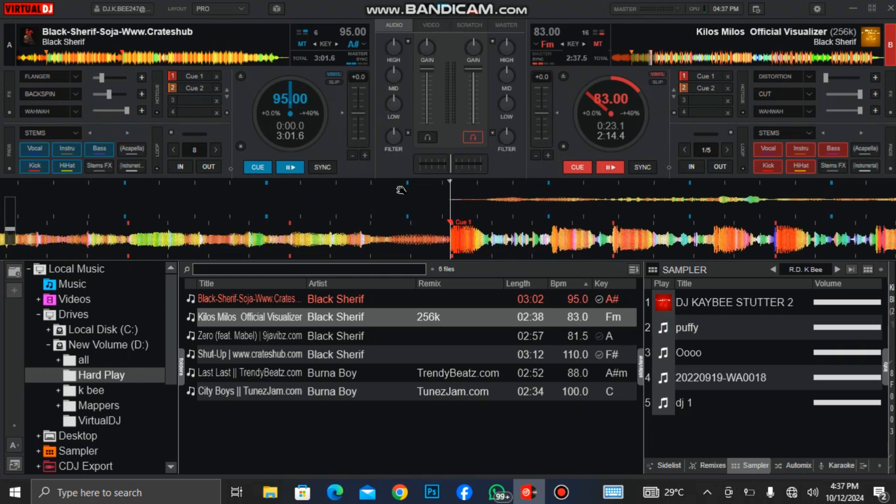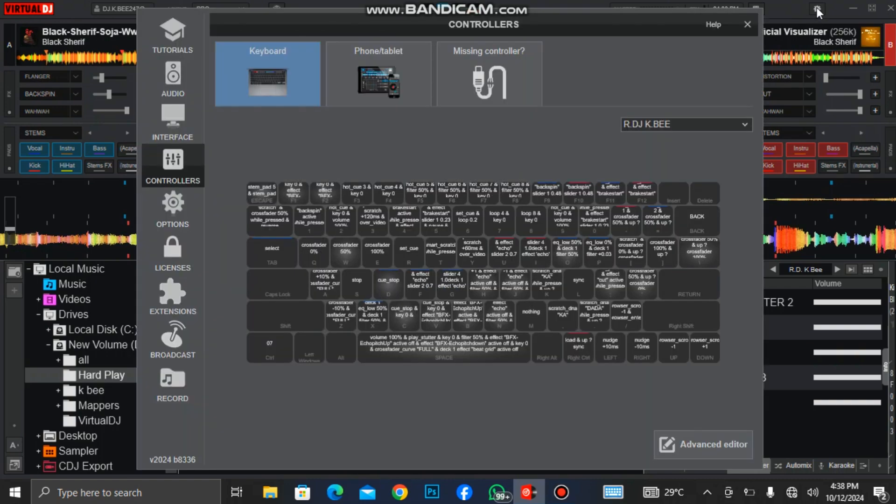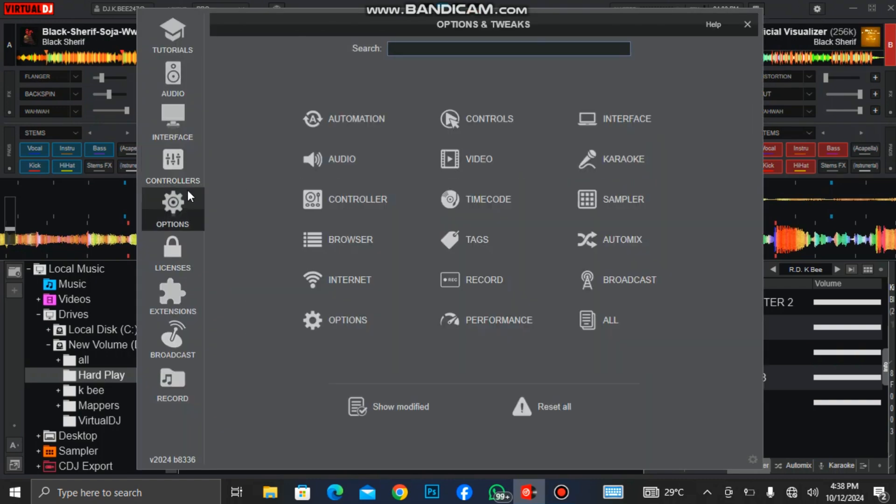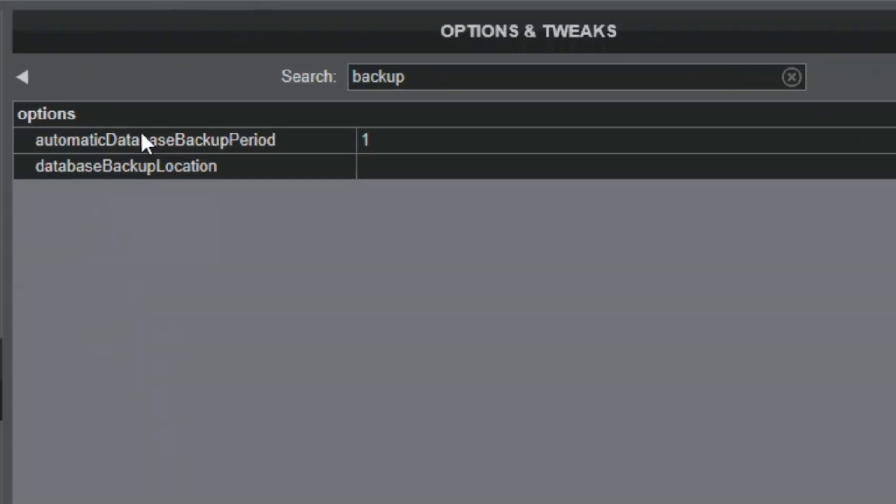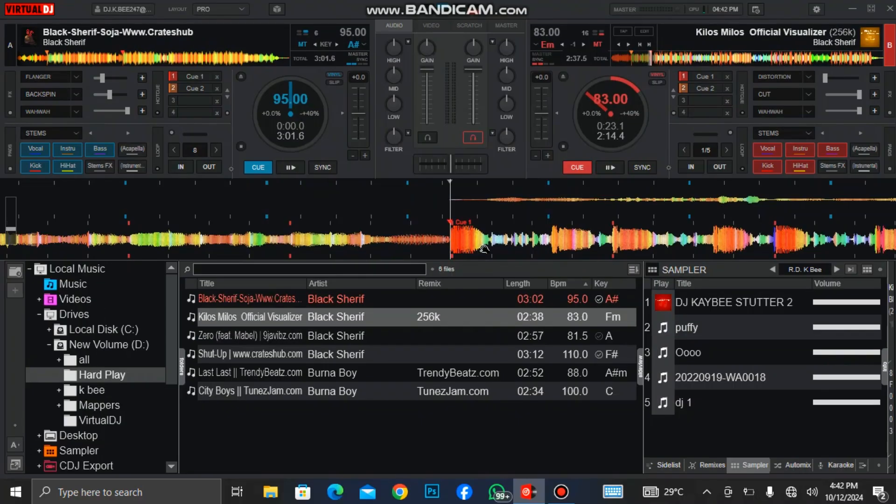As a DJ, you need to backup your database. Let me show you how to automatically backup your database. Go to your settings, click on options, type in backup. You can see automatic database backup period. The figure that you put here means the number of days between each automatic database backup it will make. If you put zero there, it means you have turned off the automatic backup.